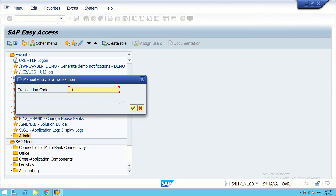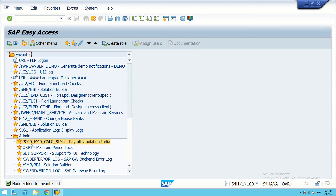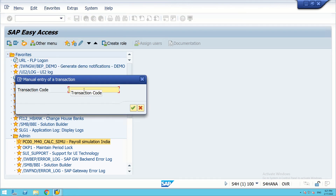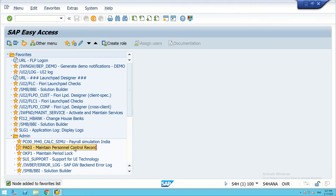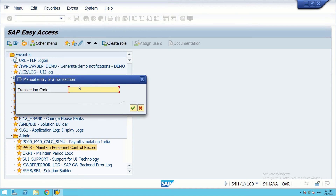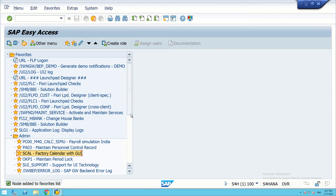Let's insert transaction codes one by one. First, take CM40 — this has been created. It is for payroll simulations India. Similarly, we can create another: insert transaction PA03 — this is for maintain personal records. We will insert a few more transaction codes, like SCAL. SCAL is for factory calendar — if we need to create a calendar, we use this code.